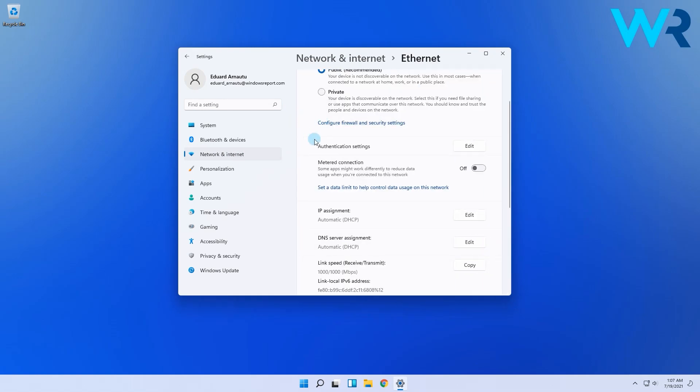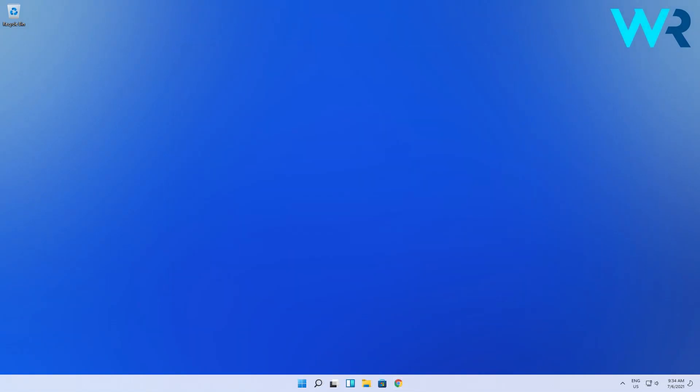In here find the metered connection option and make sure to have it set to off, like really, make sure to have it set to off. Then simply try to install the wireless display again.